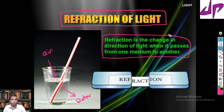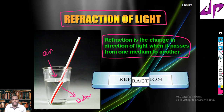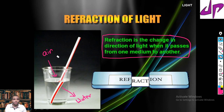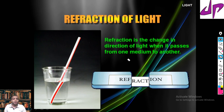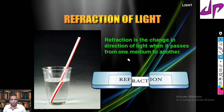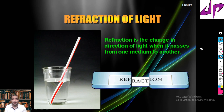For refraction to happen, we need to have two mediums. When light is traveling from one medium to another medium, because of a change in the speed of light, the light will bend. That property is known as refraction.